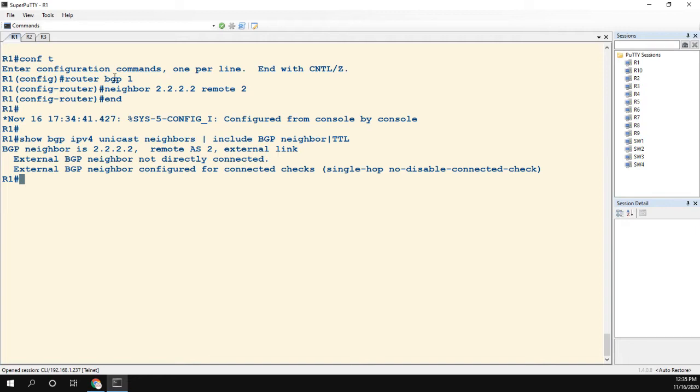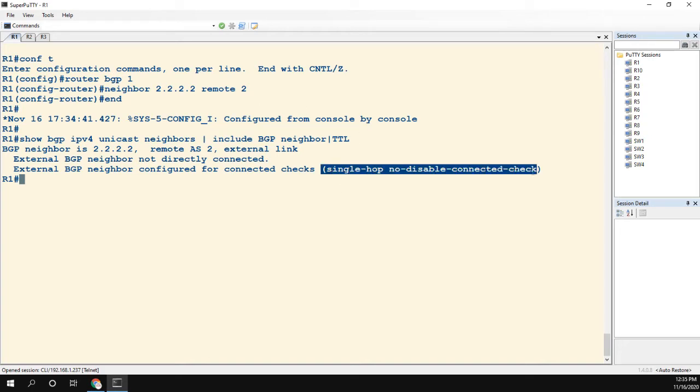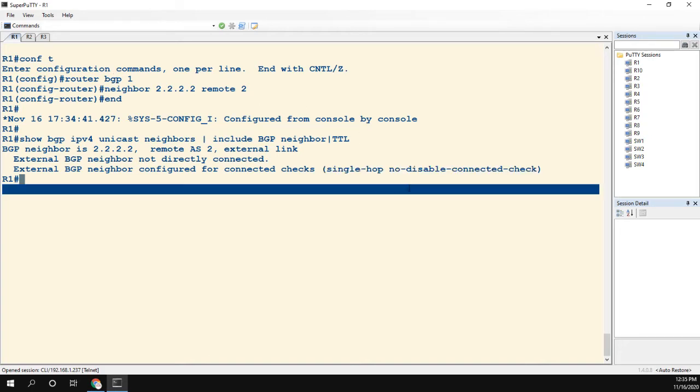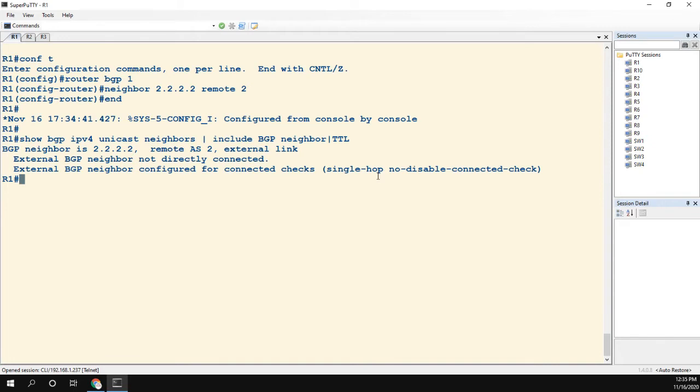The second line says it's configured for connected checks, and then you see single-hop no-disable-connected-check. Two things are going on here. By default, the TTL for eBGP neighbor is going to be one.